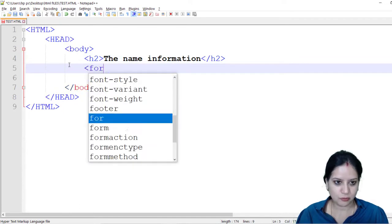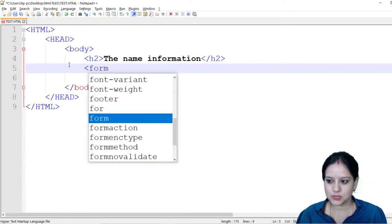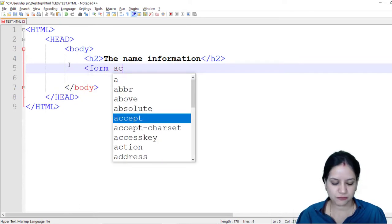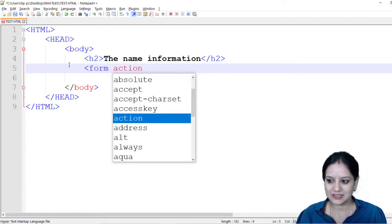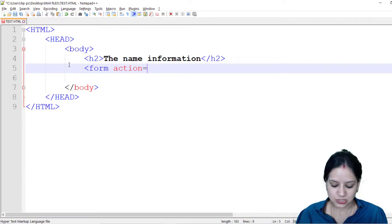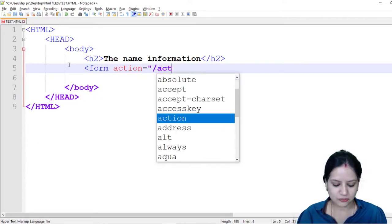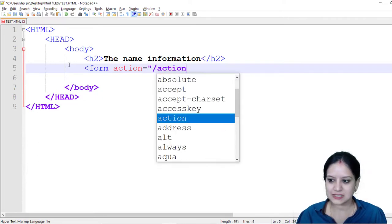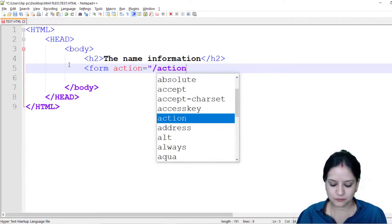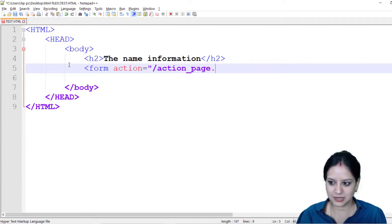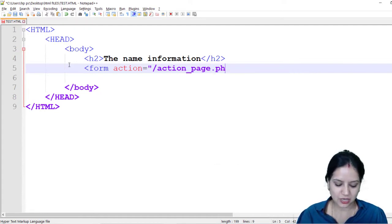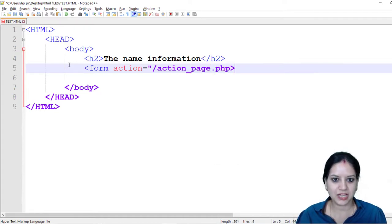In order to create a form we discussed we have to use the form attribute and since we want to collect all the information and submit this information we will be using our action tag.